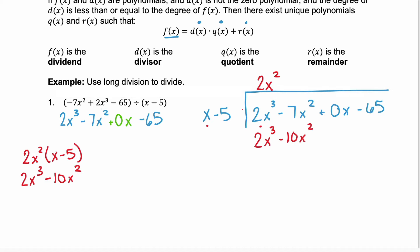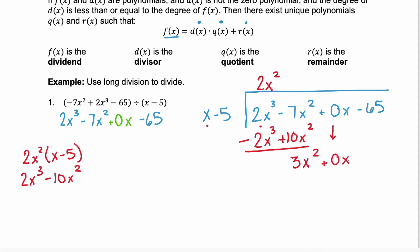Remember, when you find the product of those two numbers, you then subtract it. We have to subtract both terms, so we distribute the subtraction to the second term, which becomes plus. The 2x cubeds cancel each other out. Our next term, negative 7x squared plus 10x squared, becomes positive 3x squared. Then we bring down the next term, plus 0x.